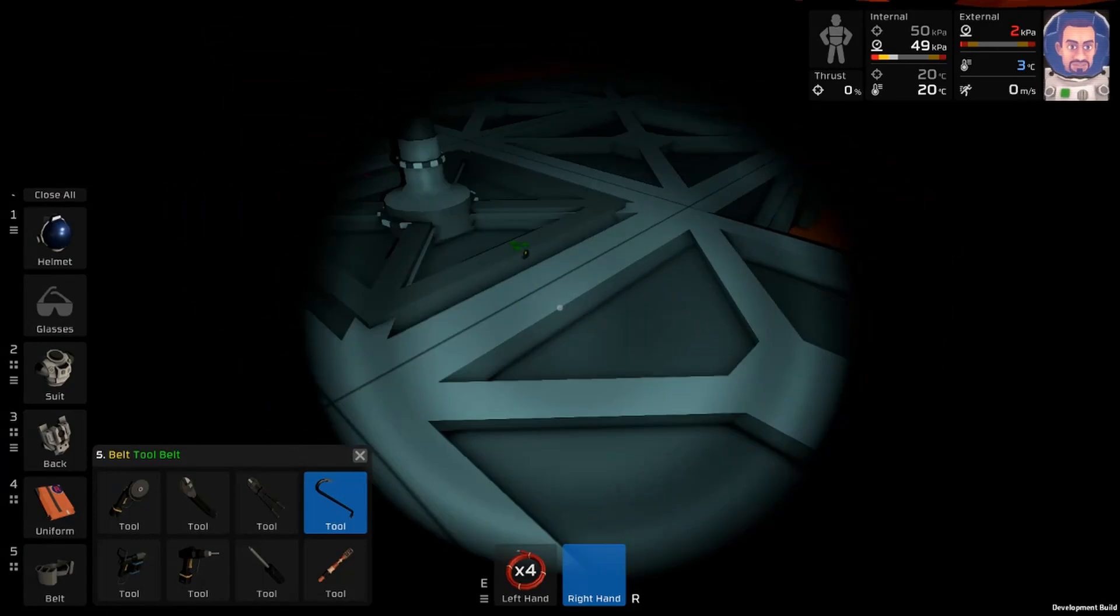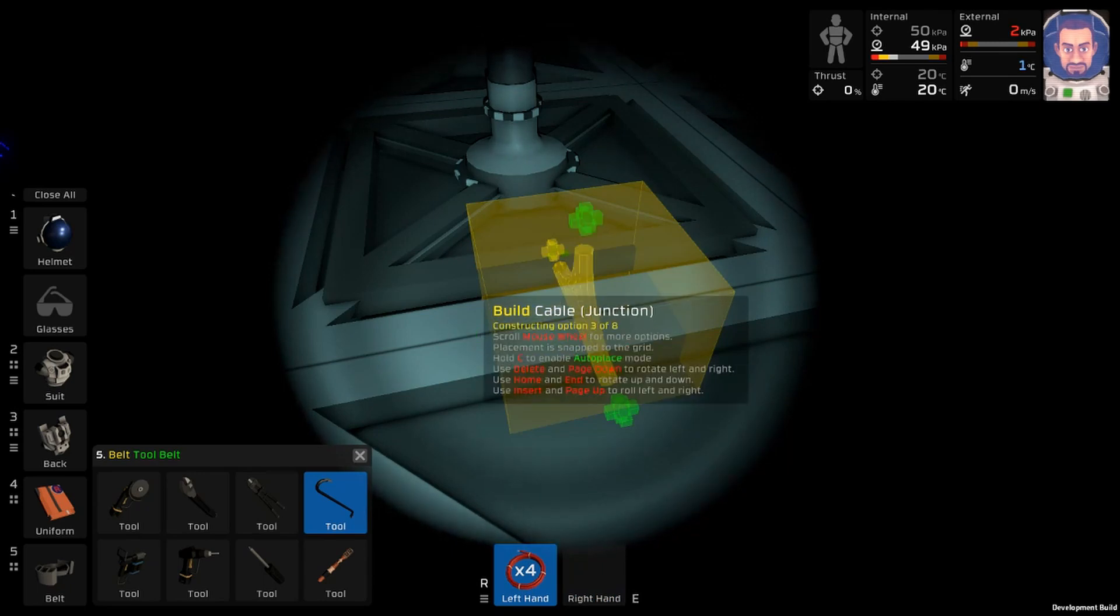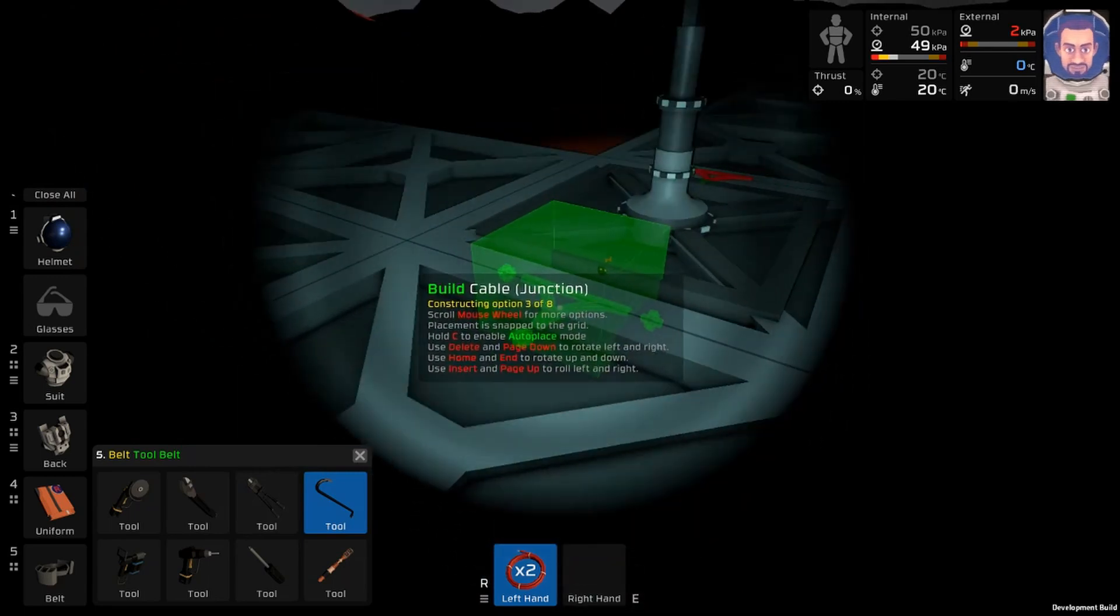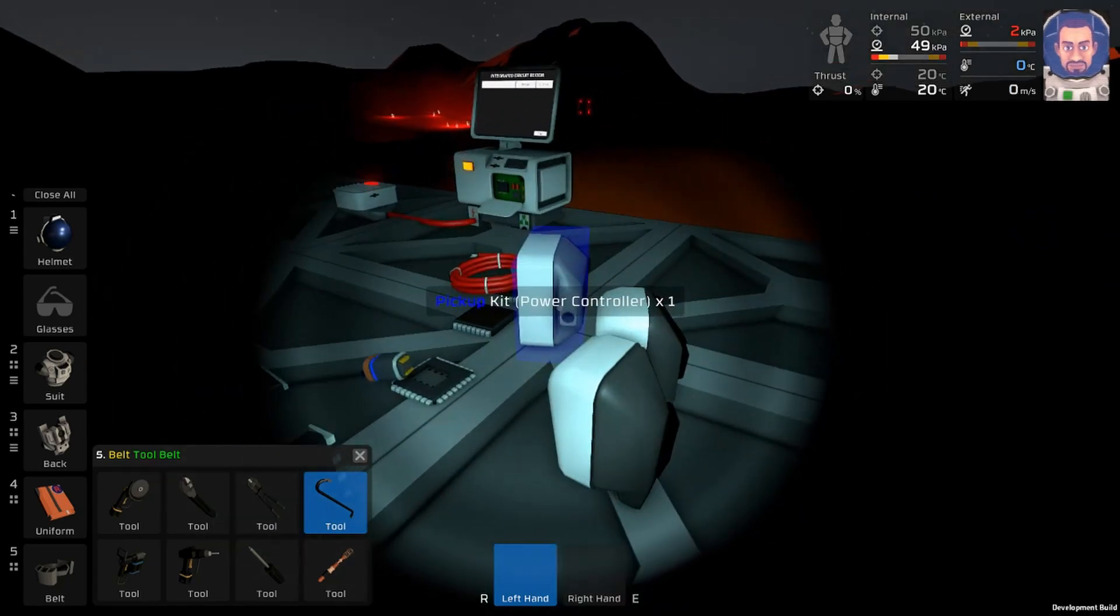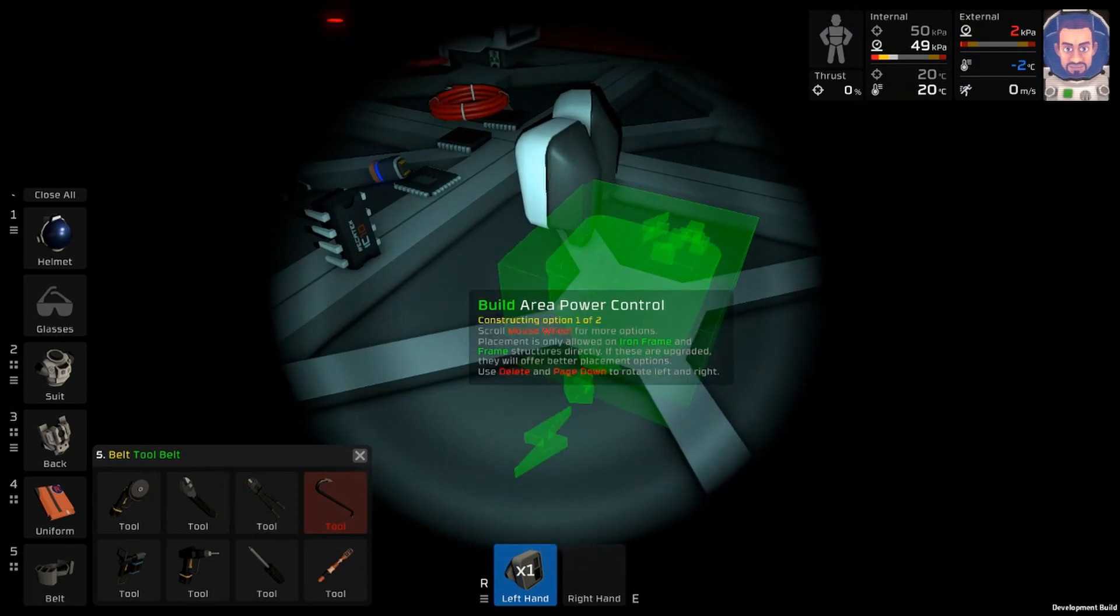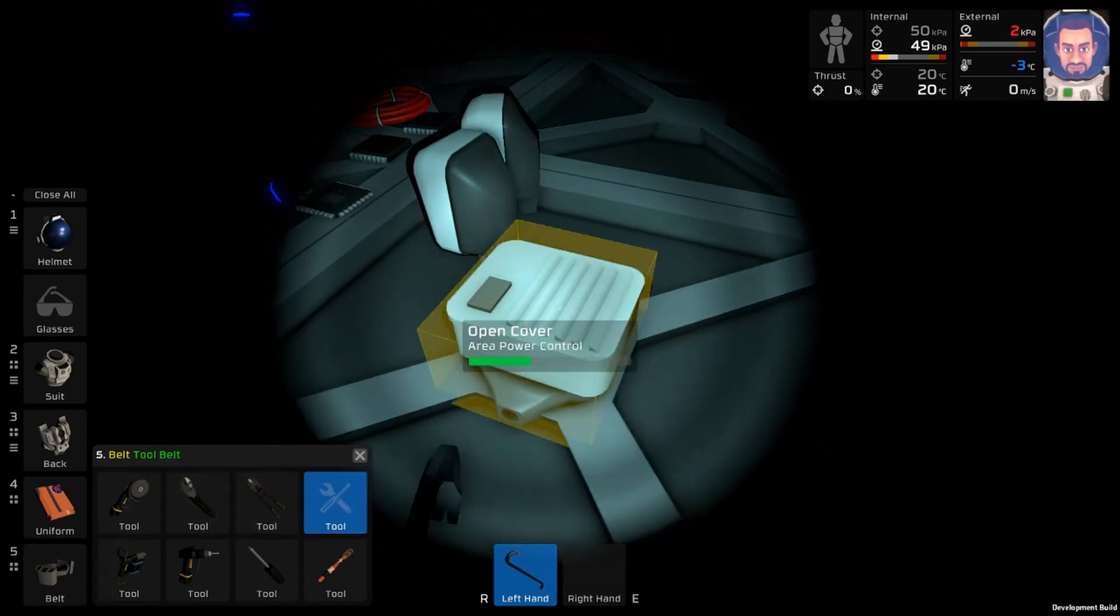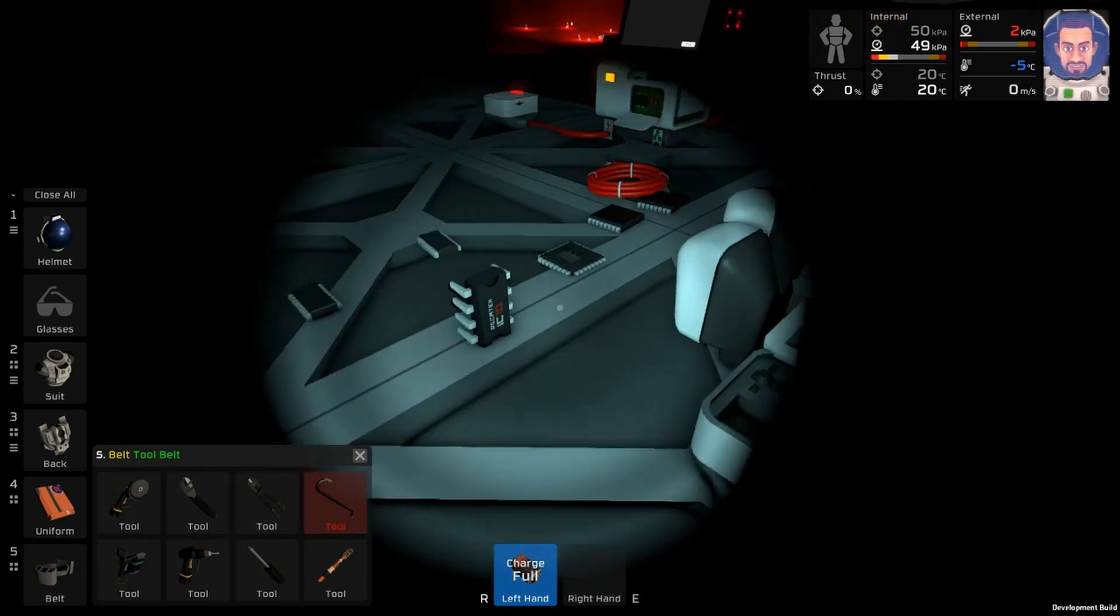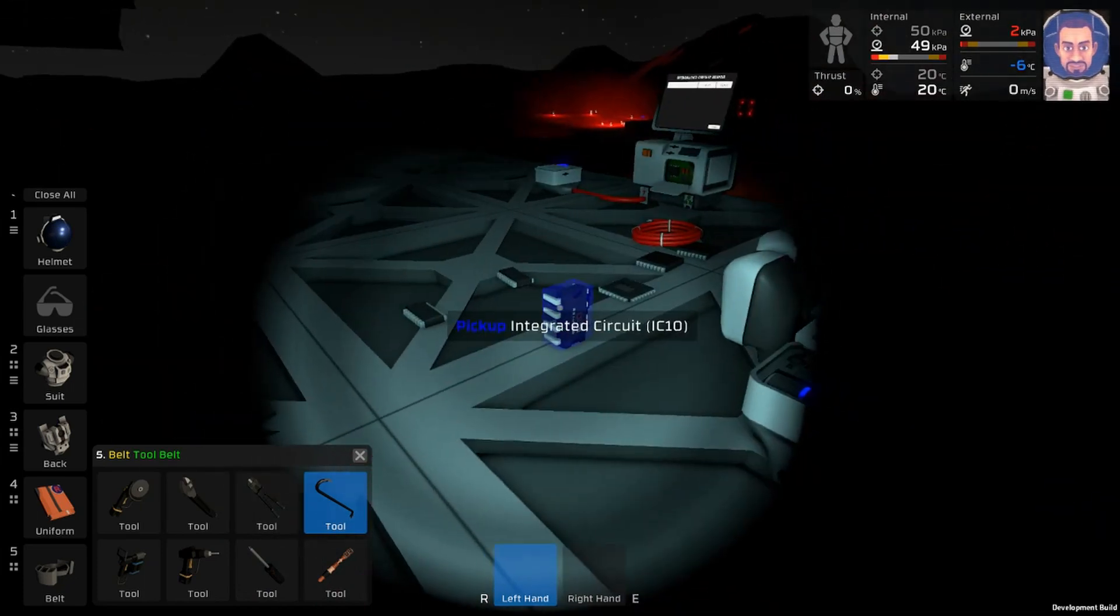We'll go ahead and wire up the data here. Get the power going. Where'd my wire go?